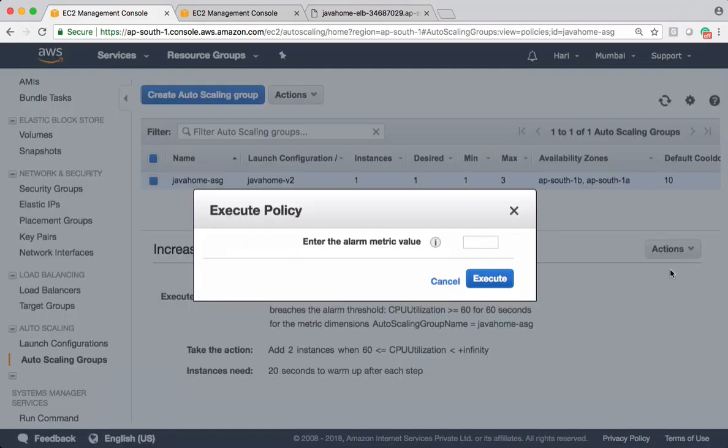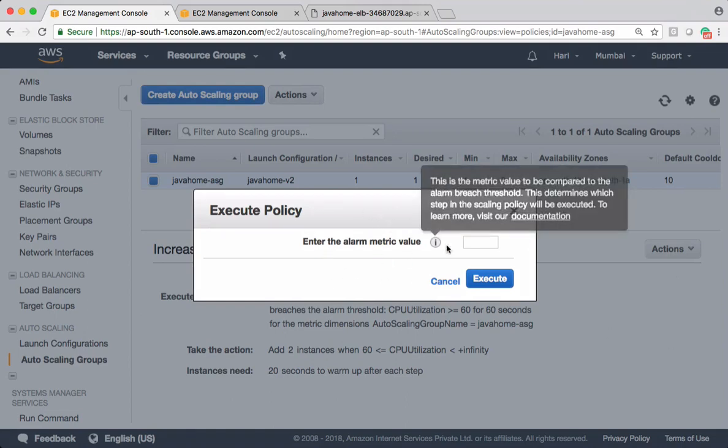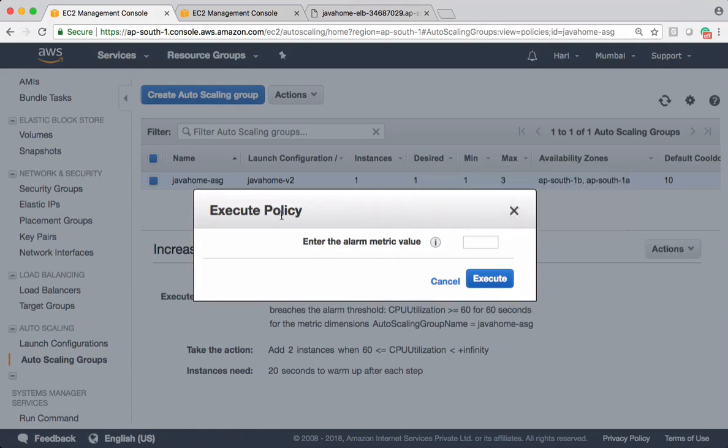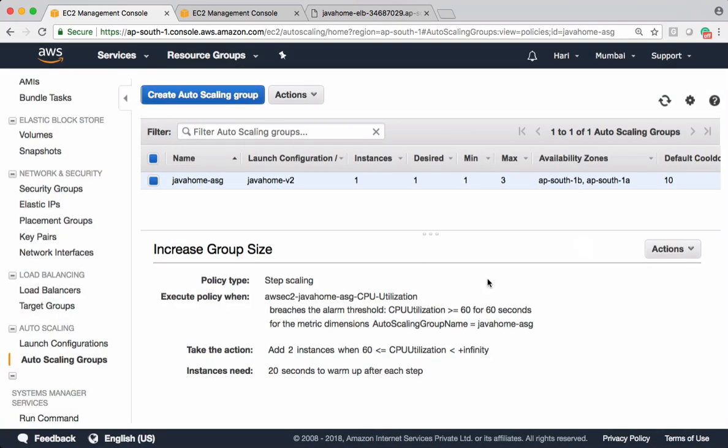I have created a policy when average CPU utilization is greater than equals 60, it adds instances. So we can manually perform that operation using this execute policy option. Let's keep it above 60, for example 65, and execute that. See, now early desired capacity was one, now it has become three. Now auto scaling launches two additional EC2 instances and those two going to come up with a new launch configuration.